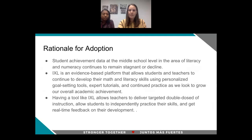Our rationale for this adoption is, as with other curricular adoptions, we have noticed that our data at the middle school level in the area of literacy and math continues to be stagnant, or in some areas we've seen a decline in past years. iExcel is an evidence-based platform, so we want to make sure we're putting things in front of students that will give us the bang for the buck and that we know will deliver student achievement. It also allows teachers to continue developing math and literacy skills using personalized goal-setting tools, expert tutorials, and continued practice as we look to grow our overall academic achievement in our Tier 1 spaces.